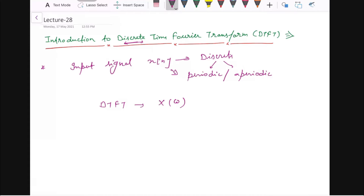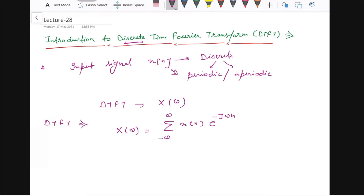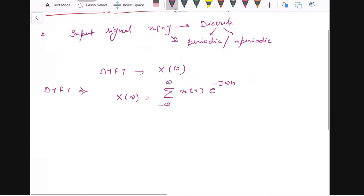Now, the mathematical definition of DTFT: if you want to calculate the DTFT of a given x(n), that will be X(Ω) equal to the summation from minus infinity to infinity of x(n) multiplied by e to the power minus j Ω n. So this is your DTFT formula.